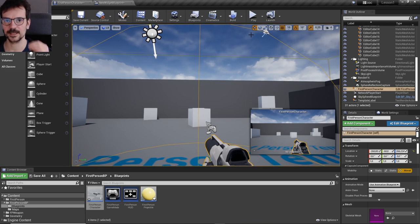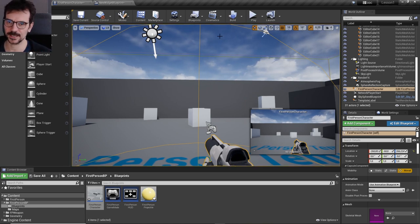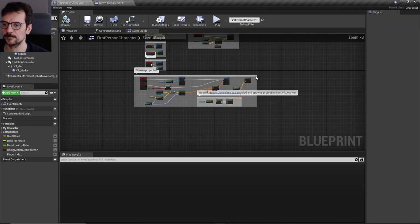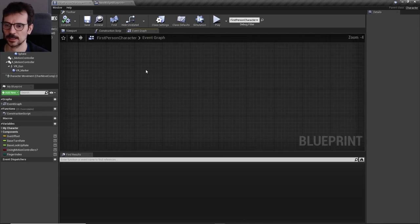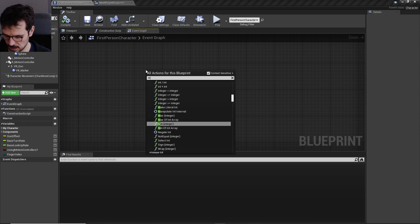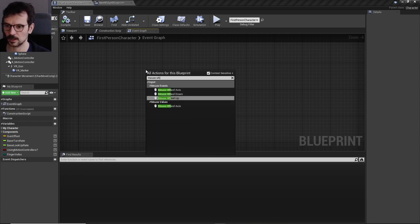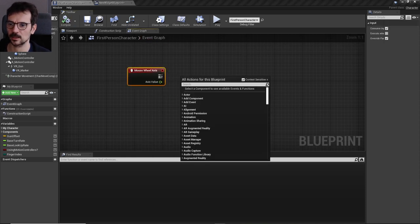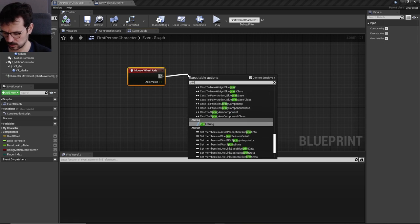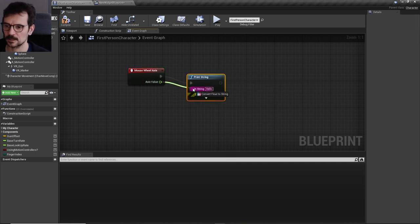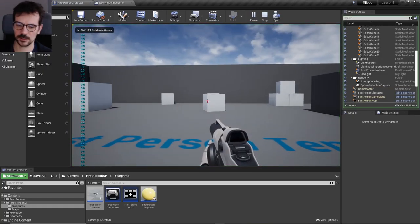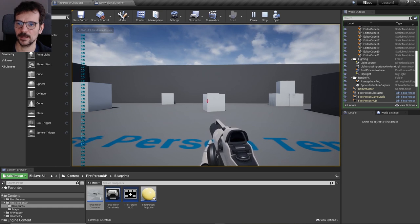Let's make the mechanics for selecting your color with the mouse wheel. In the first person character, at the very top, press right mouse button and type 'mouse wheel'. We need the mouse wheel axis event, which gives us an event we can print to see what's going on. When you move the wheel backward it goes to minus one, and forward goes to plus one.